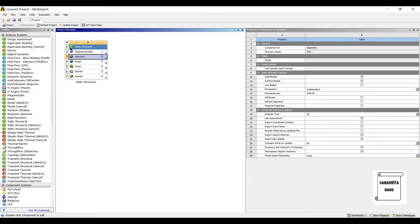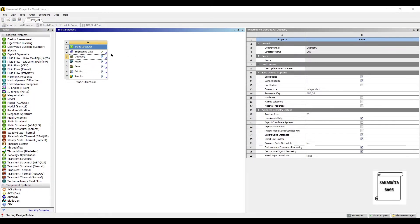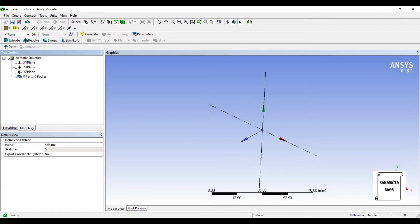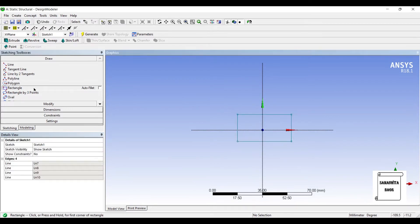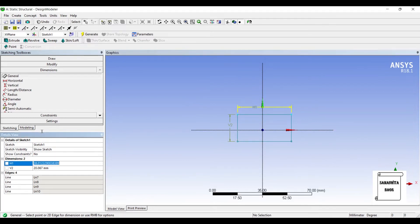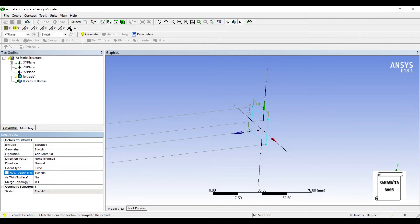I will go to Geometry, right-click, and open New Design Modeler Geometry. I will set units to mm. I will go to Sketching and draw a rectangle, giving it dimensions of 25 mm horizontal and 20 mm vertical. I will then extrude this beam with a value of 300 mm, and click Generate.